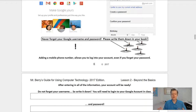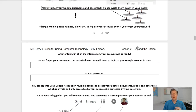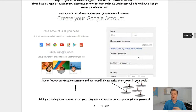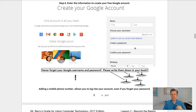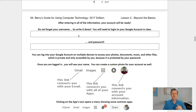Please never forget your Google username and password, so write them down. You can write them down right here in your book. Adding a mobile phone number allows you to log into your account even when you forget your password.